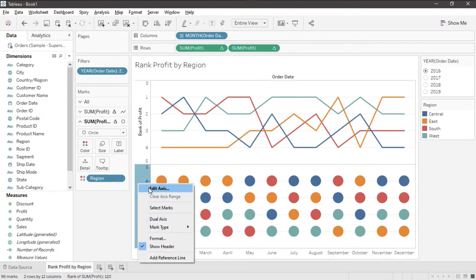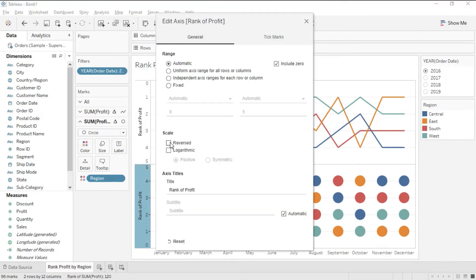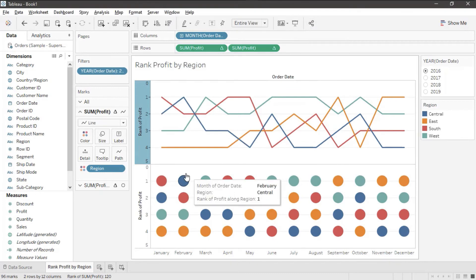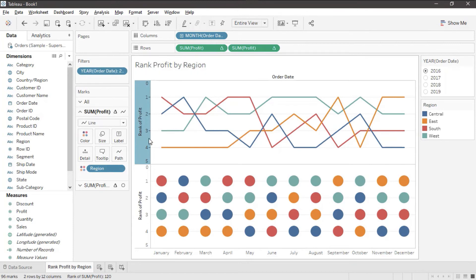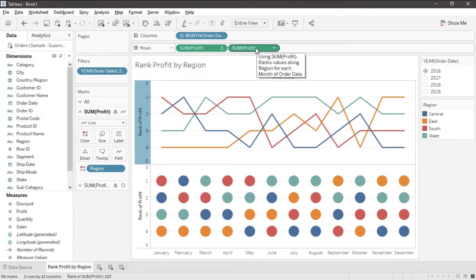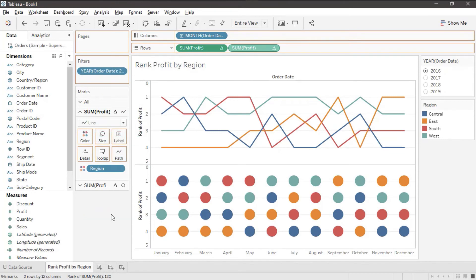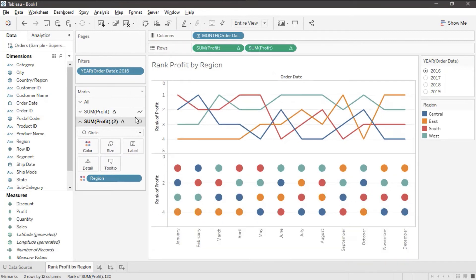I'm going to edit the axis and I'll reverse this one. So we're going to take these circles and we're going to lay them on top of this but first we want to get a label. So I'm going to control drag my sum profit pill from the rows to the label mark and I want to make sure I'm on the second sum profit. We've got two of them here.